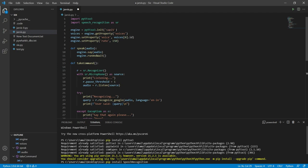Here I have defined the engine and used SAPI5. SAPI5 is Microsoft's Speech API — the voice that Jarvis speaks with is stored here. We have defined voices and given the voice ID in the setProperty. I have given 0 here. SAPI5 has 2 voices by default — David and Zira. If you use 0 it will be David's voice (male), and if you use 1 it will be a female voice (Zira). So if you want female voice write 1, for male voice write 0.